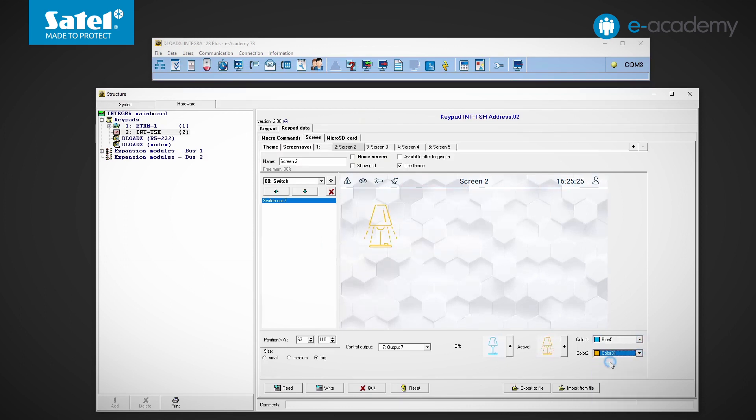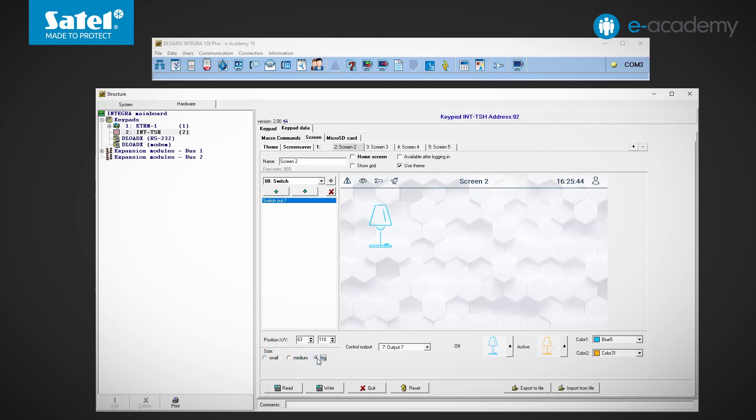We can immediately see how the icons look in the selected colors. Last time we showed you how to set the widget size. We can do the same with the widgets we are discussing today. Select one of 3 sizes.